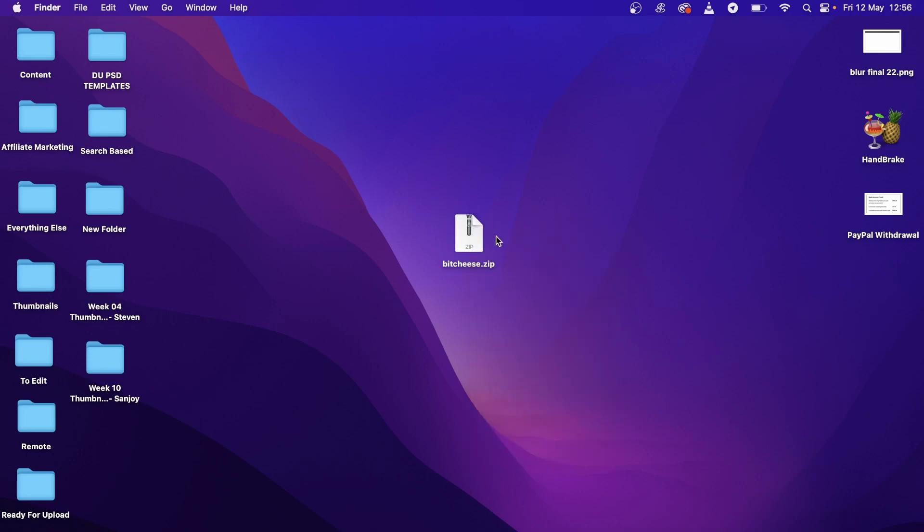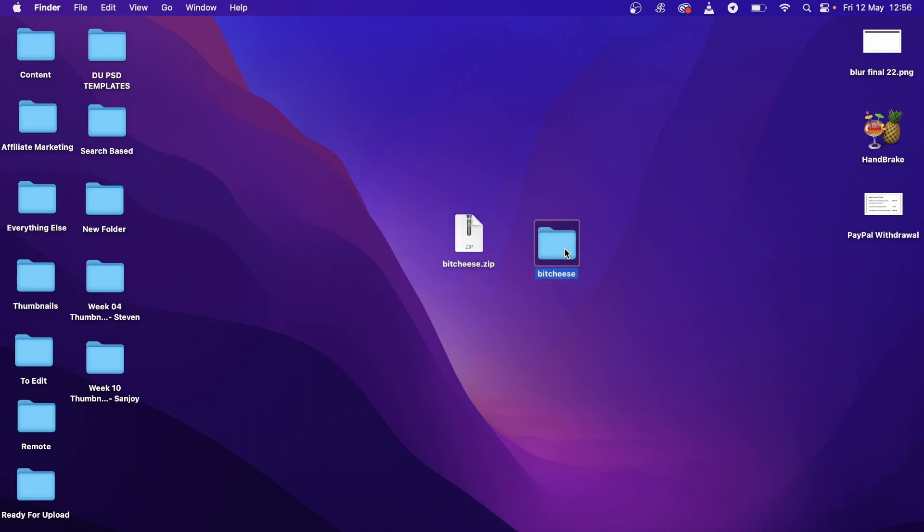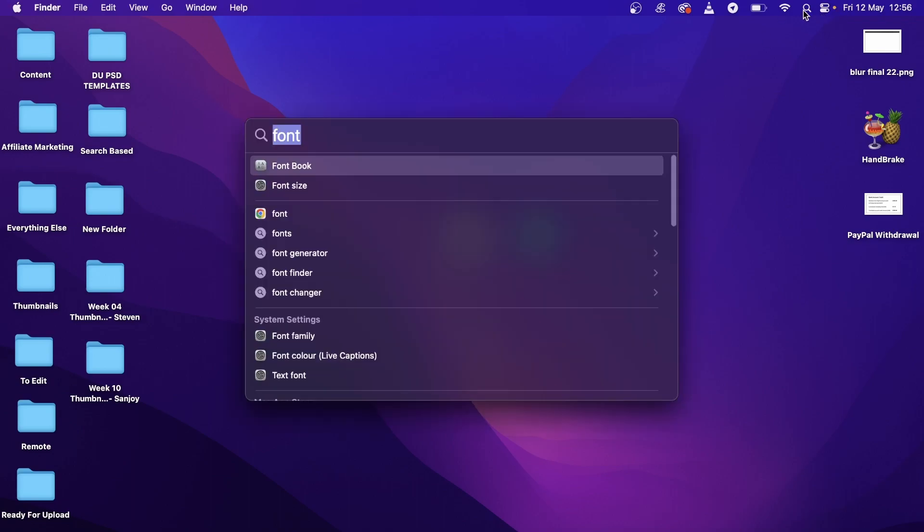If you're on a Mac, you just double-click the file and that'll extract the file. Then what you need to do is search for an application called Font Book.